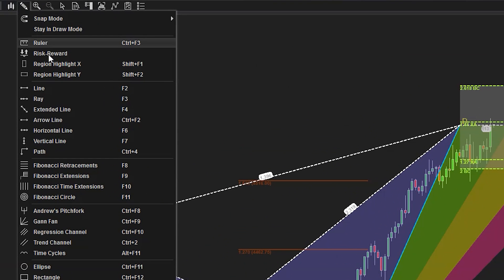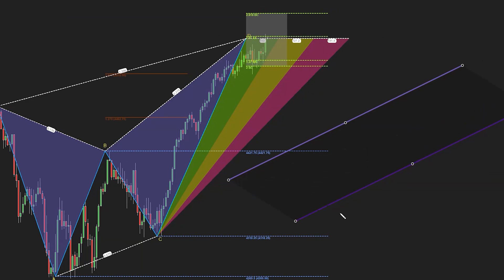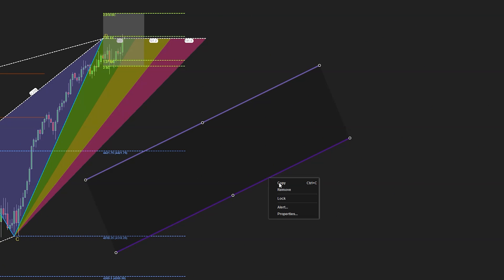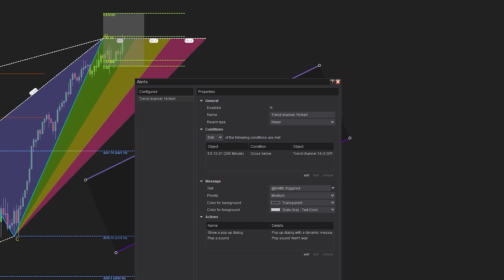14968: Trend channel plots could not be selected in your alert conditions. If you're not sure how to set up an alert for your channels or anything else in NinjaTrader, there are tutorials available. Now you can select your trend channel plots within your alert conditions.